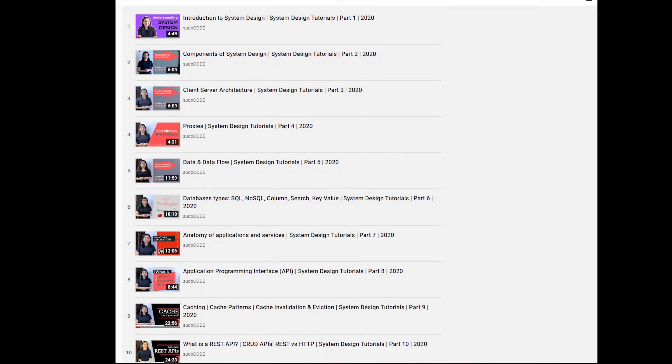Hey guys, this is GKCS. Today we have a very special guest with us — Yogita Sharma. Yogita is a software engineer at Kareem and also has an awesome system design channel on YouTube called Pseudo Code, which has an entire series on system design simplified. Yogita has very graciously joined us today to take a mock interview on system design.